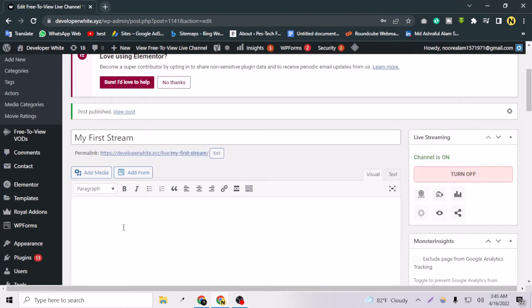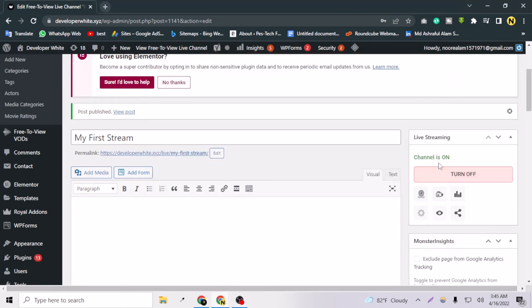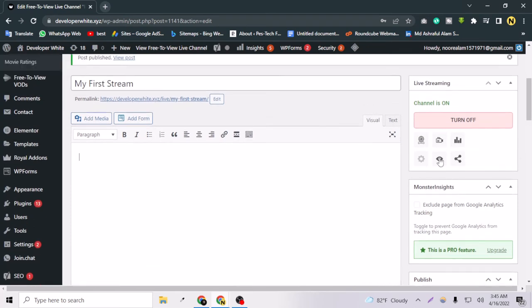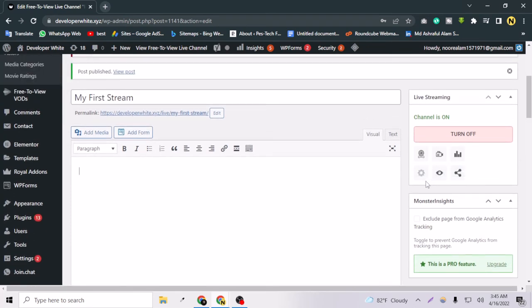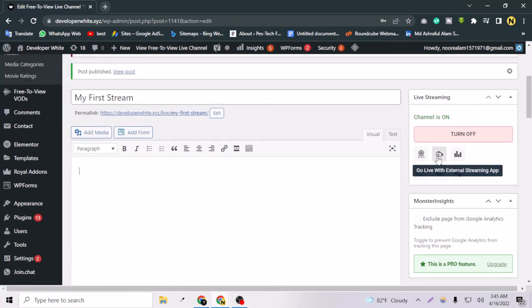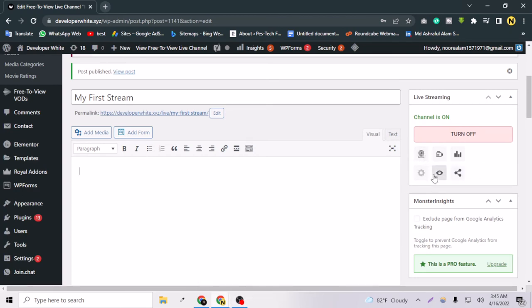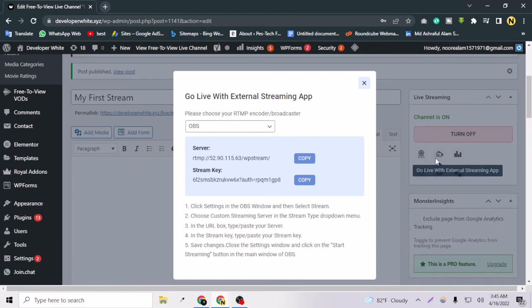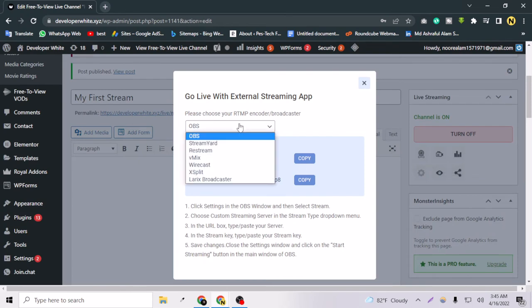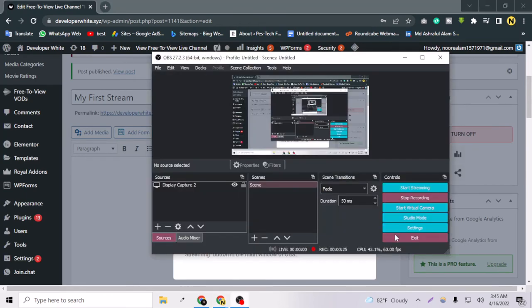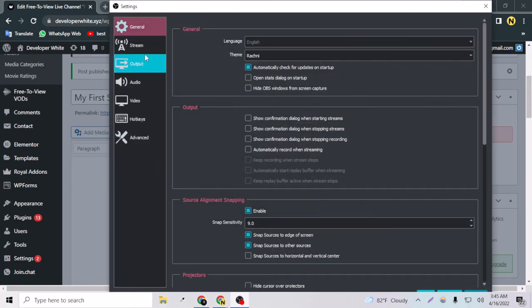Okay, so as you can see, the channel is turned on now. For doing live stream with your OBS app or OBS software, we just have to choose this option and select OBS. This is the server key, and this is the stream key.